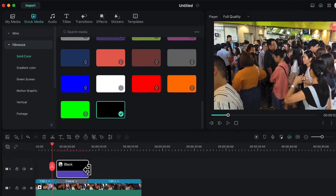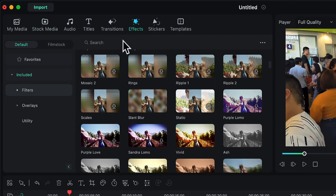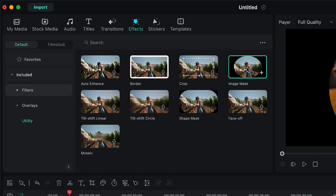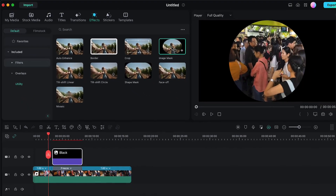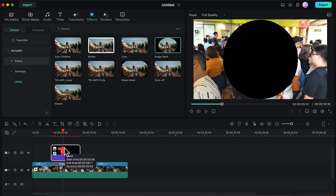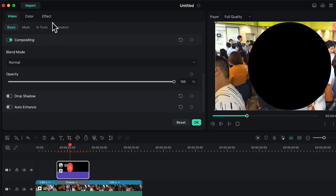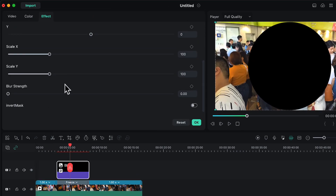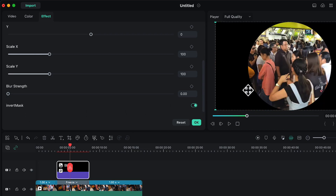Now I will go to the Effects tab and in the Utility section I will find the Image Mask. I will drag and drop this image mask onto the colored layer. Then you will be able to see what the mask looks like. I will double-click on this layer and in the Effects tab I will scroll down to find the option 'Invert Mask' and enable it. Now my mask will look something like this.